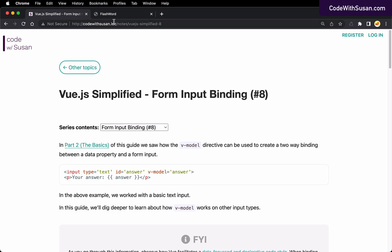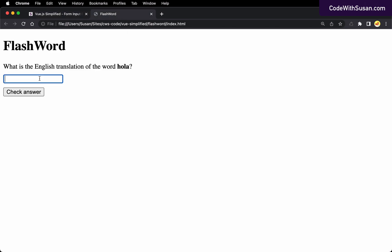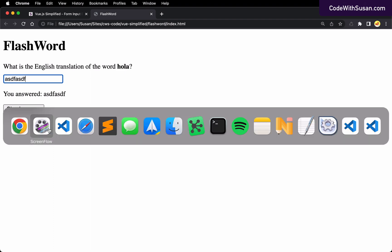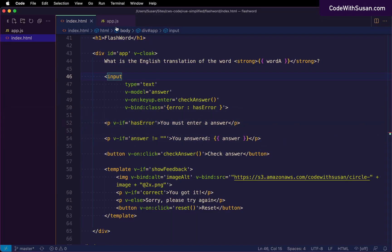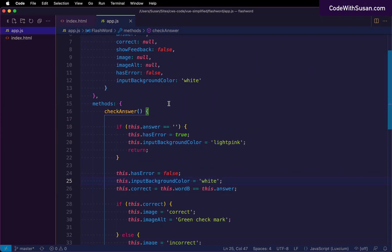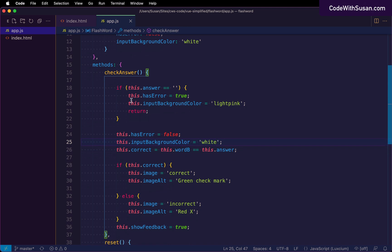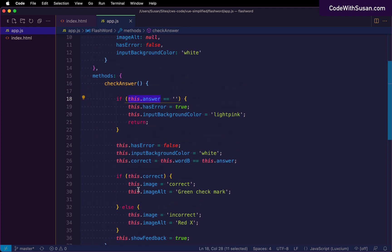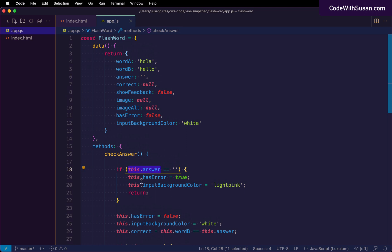So when we start entering text into our answer input here, in this paragraph later where we're outputting the answer, we could see that dynamically and reactively changes accordingly. And similarly, of course, within our JavaScript as well, when we try to reference the answer data property within our code, we saw whatever was just typed into that text input.